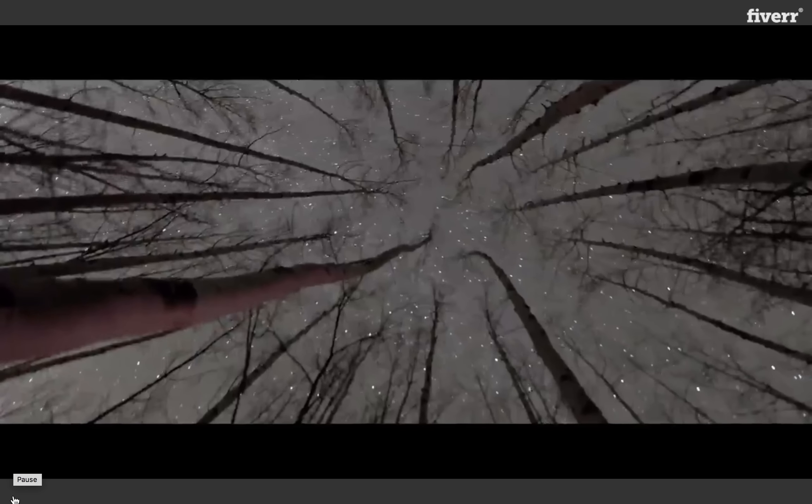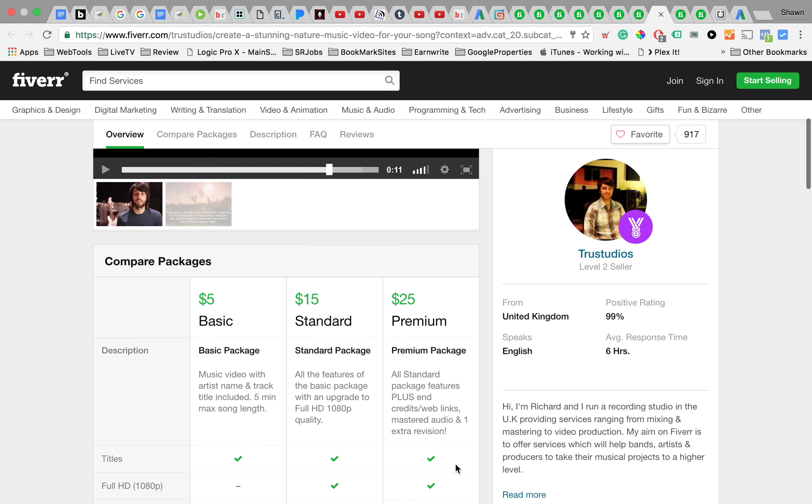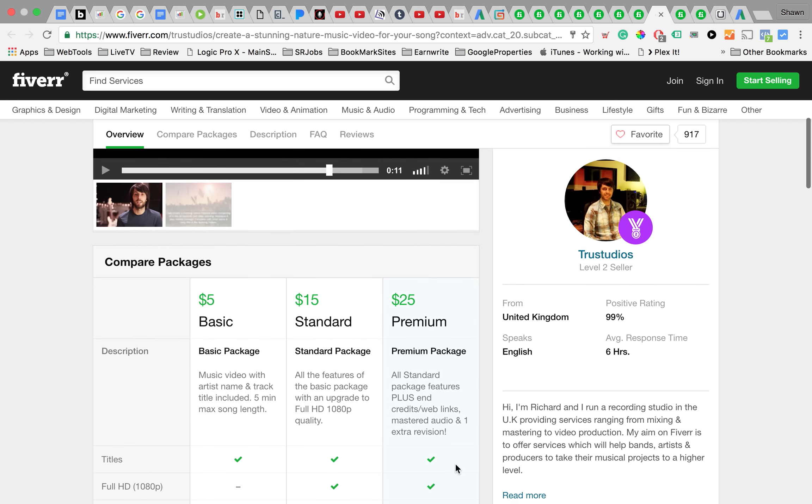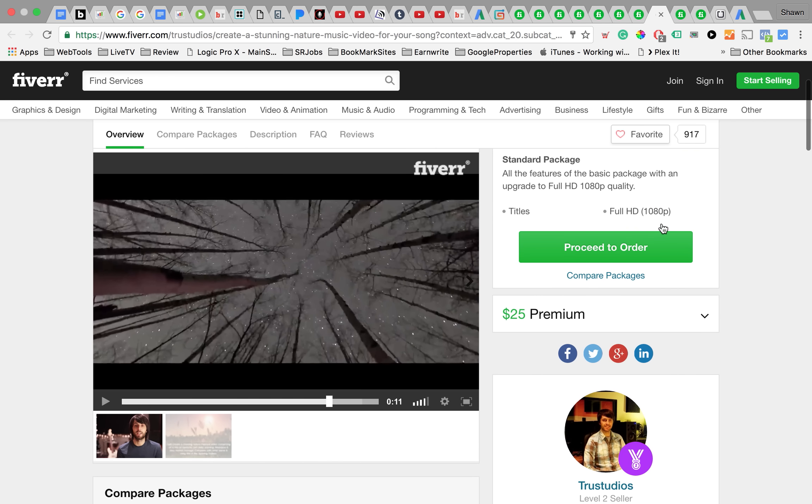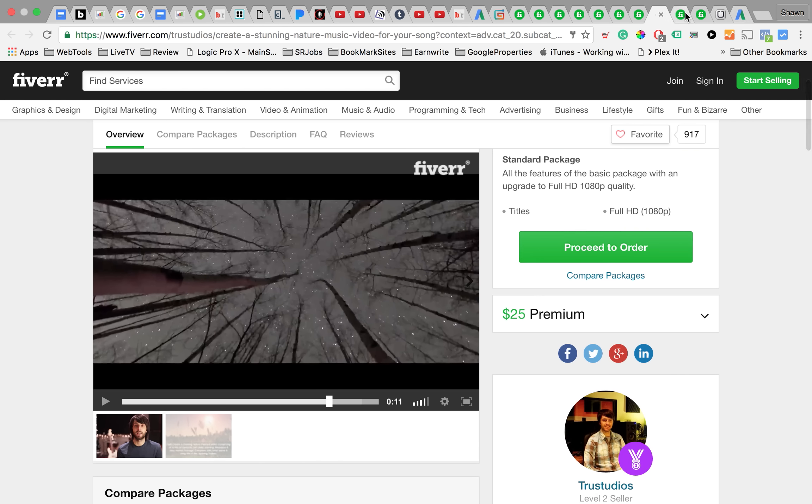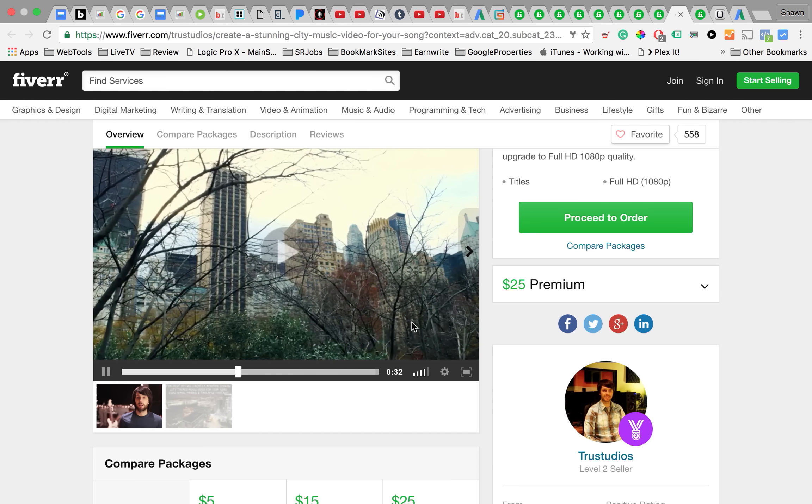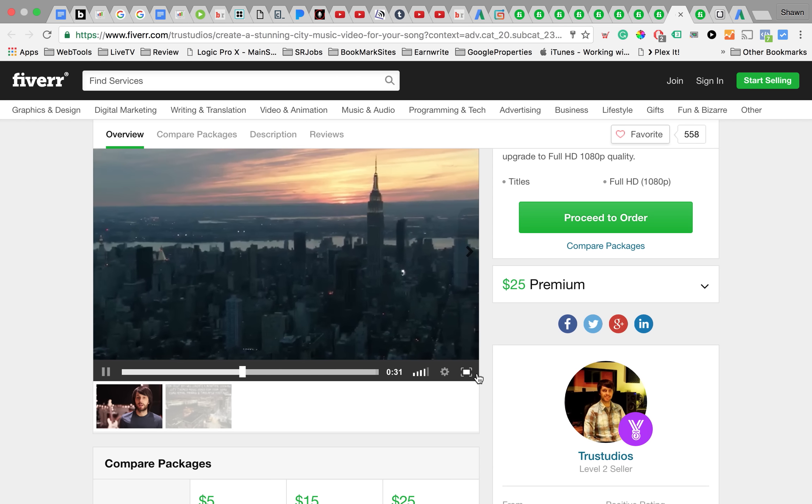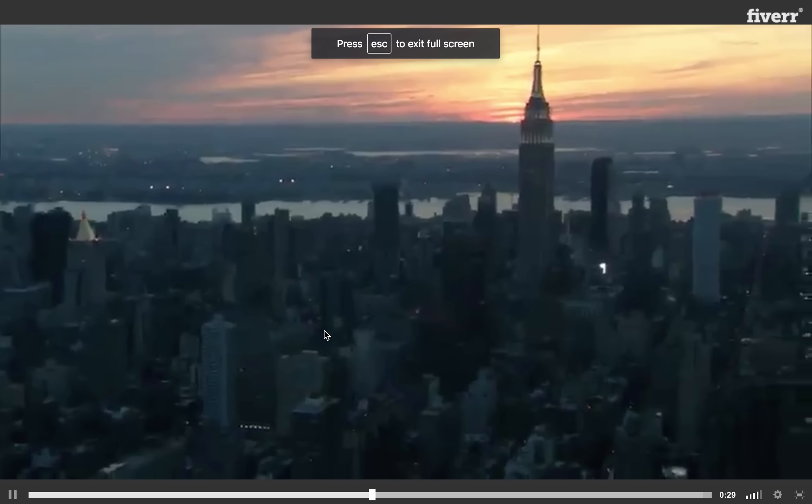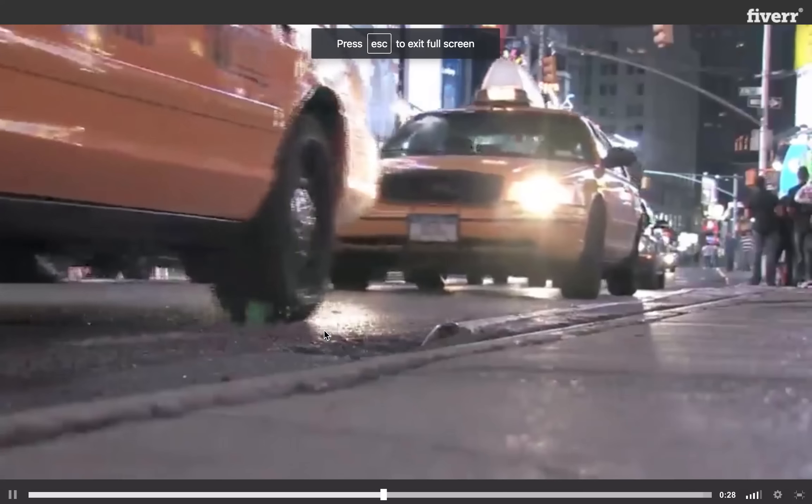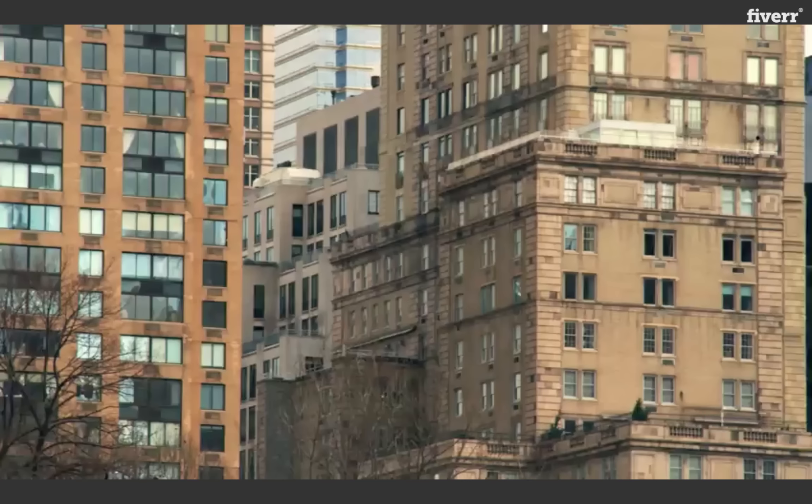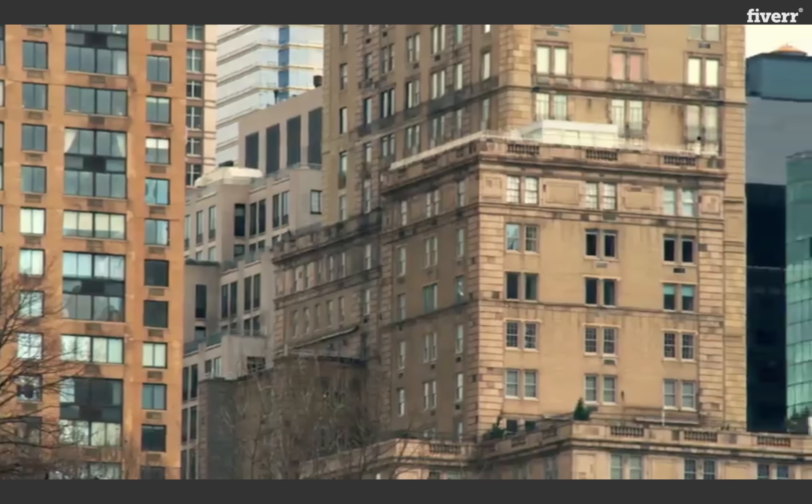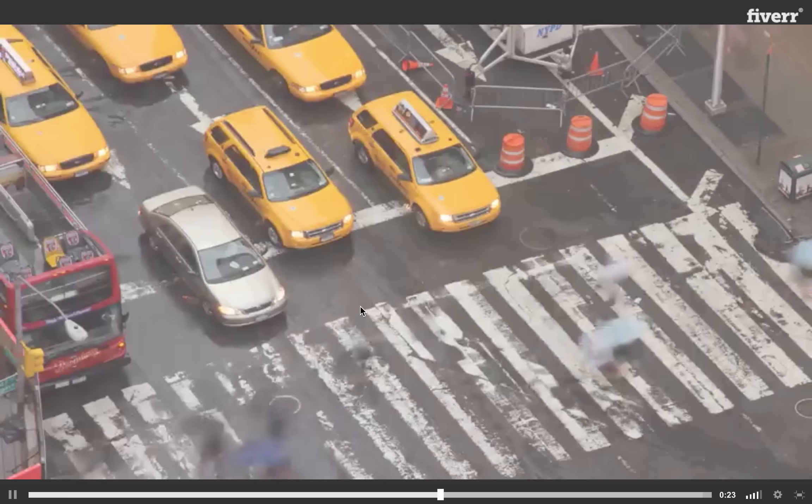He charges five dollars for these types of videos and your video can be up to five minutes long. Then there's this guy, or the same guy again, these are his city videos with shots of the city. Again, it's only five dollars for him to put something like this together.